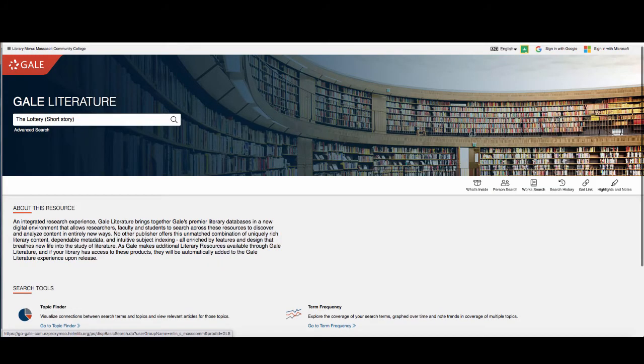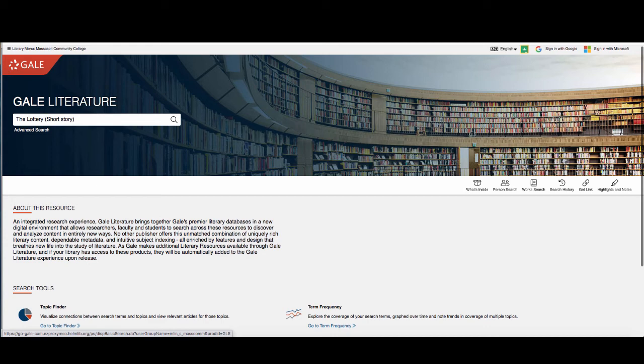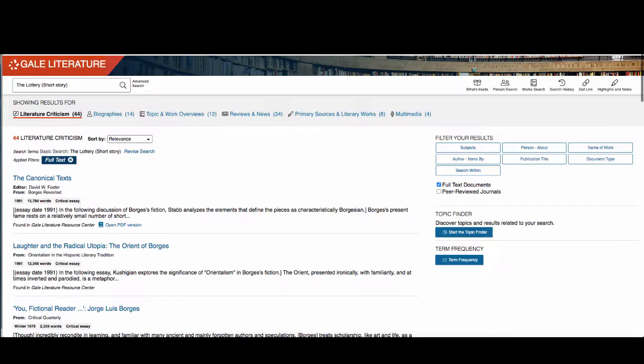You can search by work title or author or you can be more specific and search for the work title and the character or theme you might want to find information on. Some literary works will have many criticism articles and some will have fewer. This can depend on how recently a work was published.